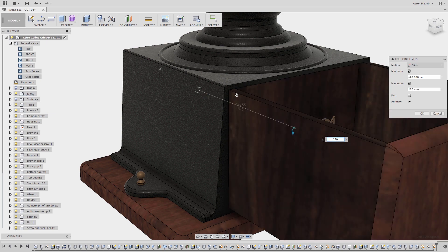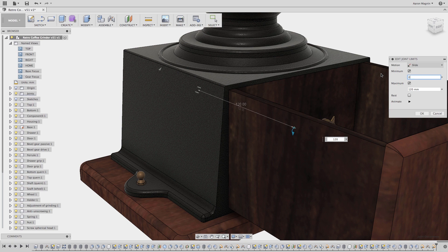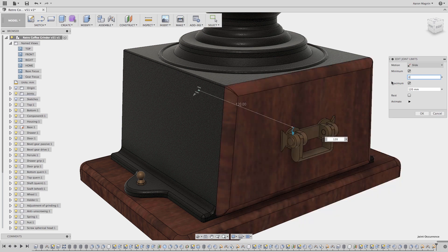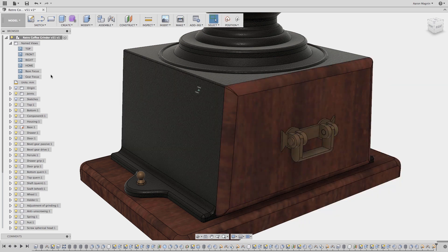With that done, the drawer will only extend out 120 millimeters from its current position, a great modification to capture the motion in more detail.